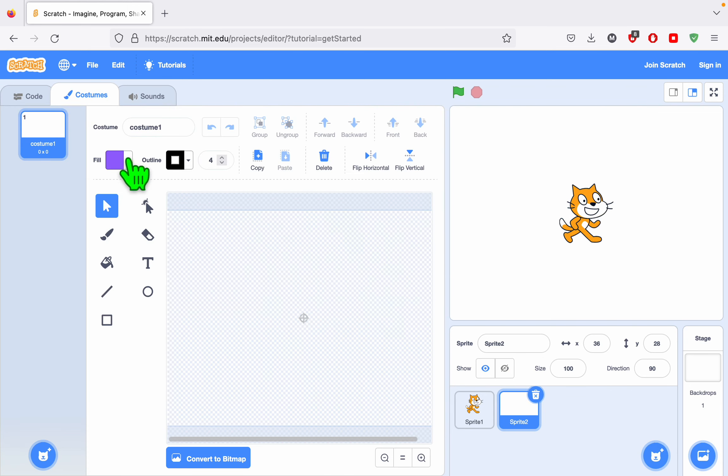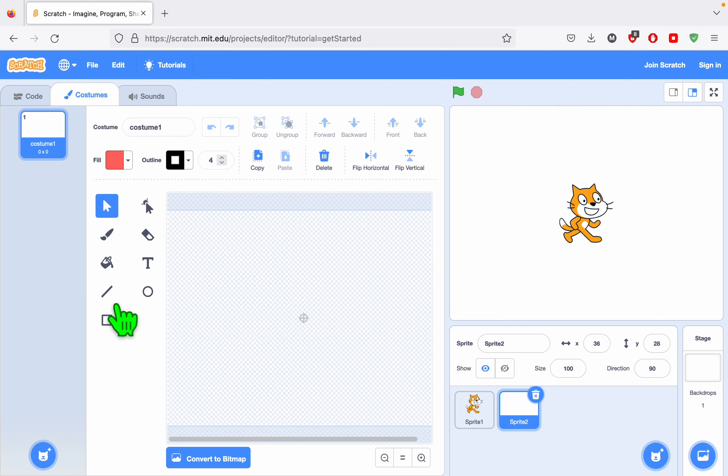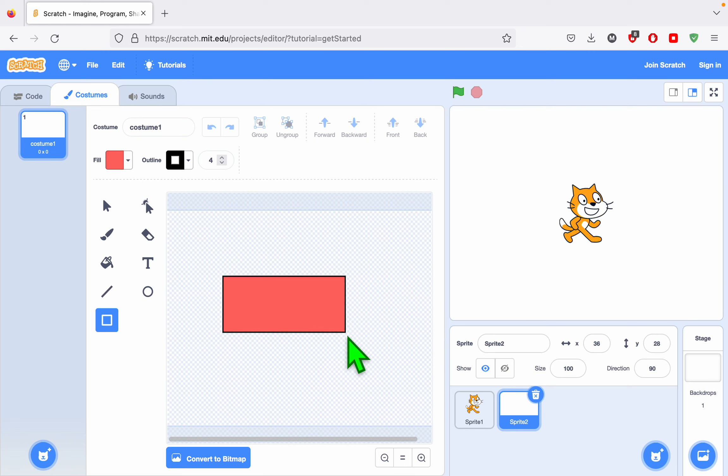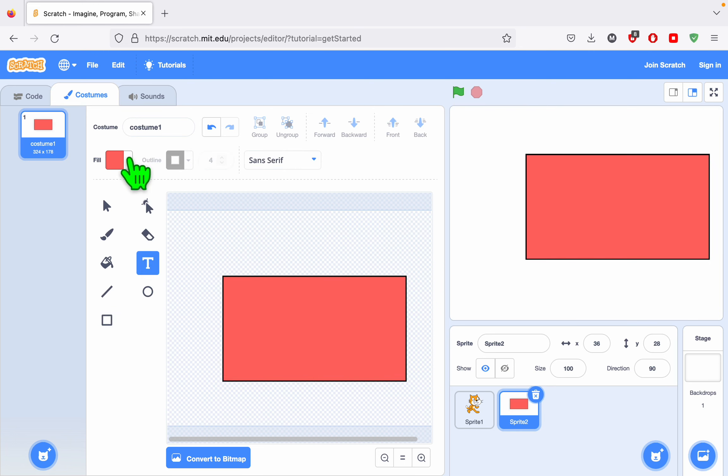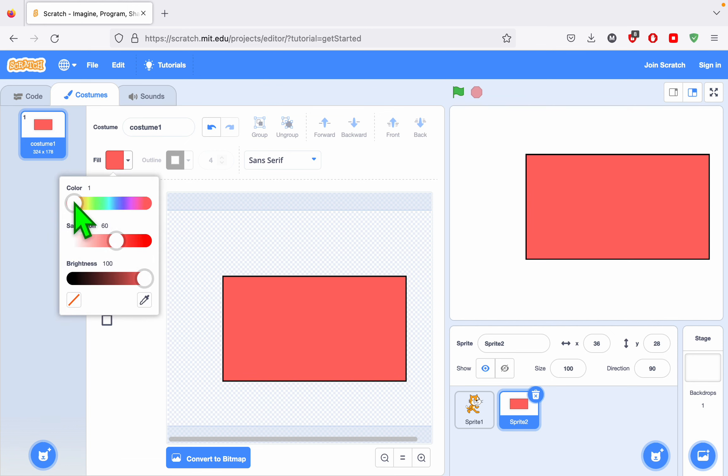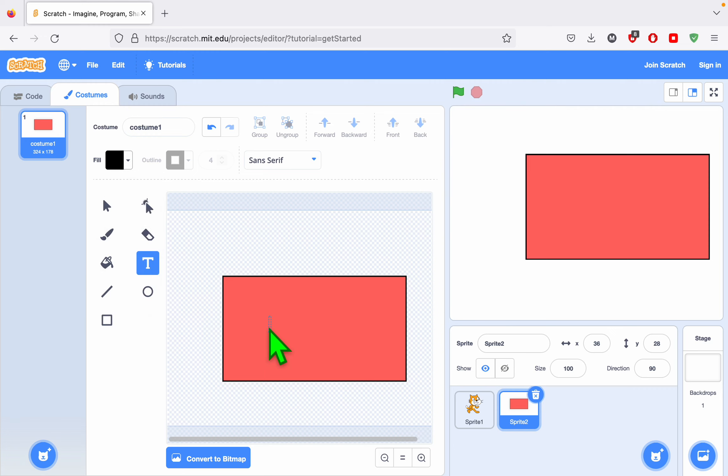I'll choose a color using the Color Picker. I'll make a rectangle as my backdrop for the button. Then I'll add text. I need to change the color of the text. If I use the same color, it will blend in and I won't be able to read it. So let's make a button that's called Grow.